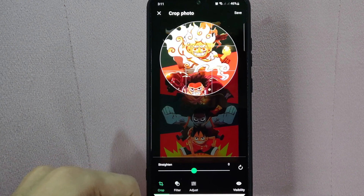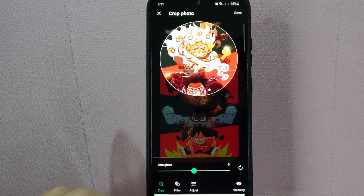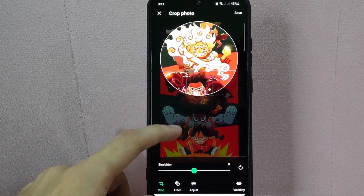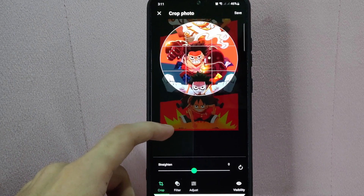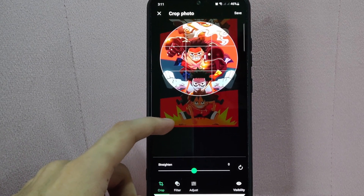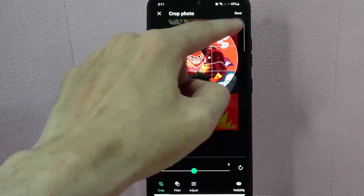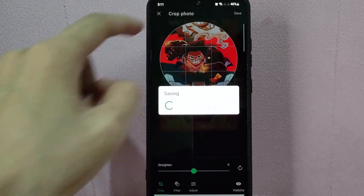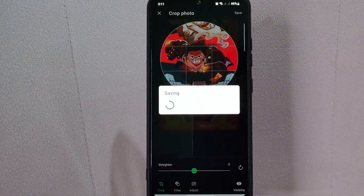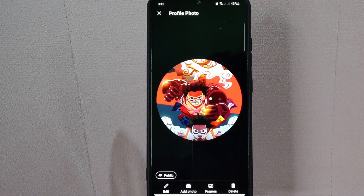And as you can see, you will be directed to this page where you need to crop your photo. Once you are done editing your photo, tap on this Save button to save the changes. After that, you have now successfully changed your profile photo.